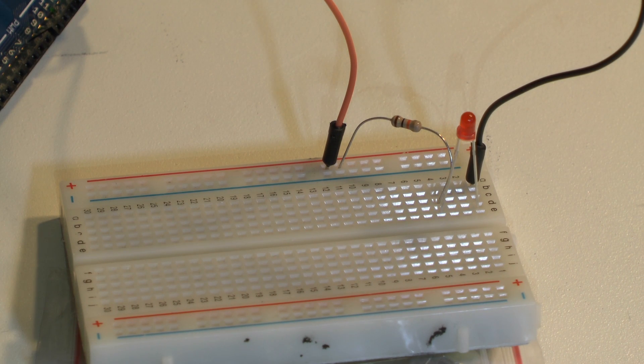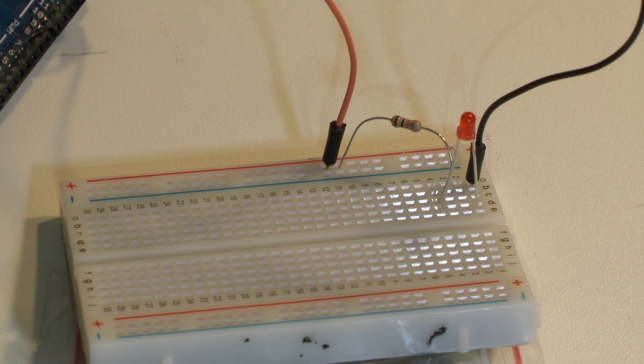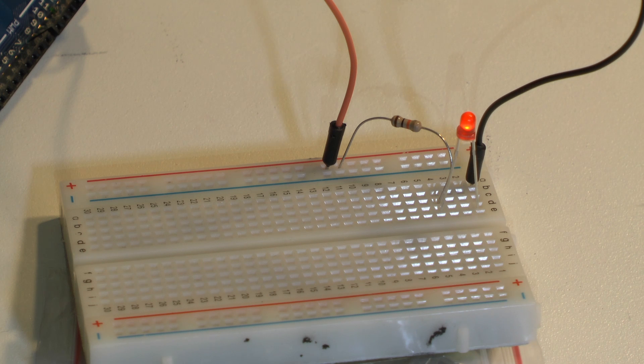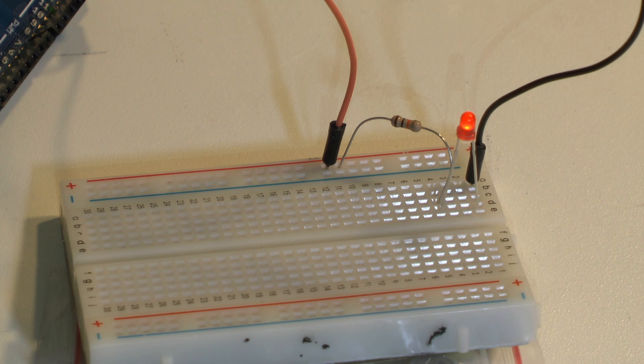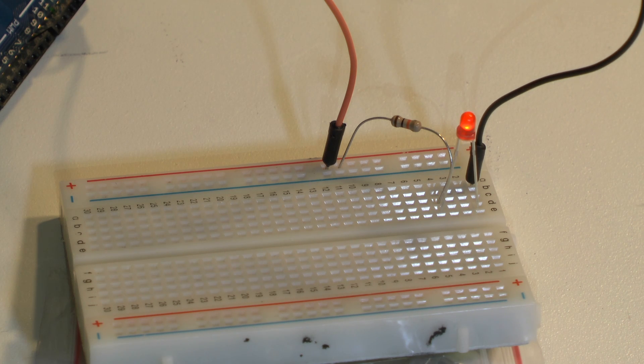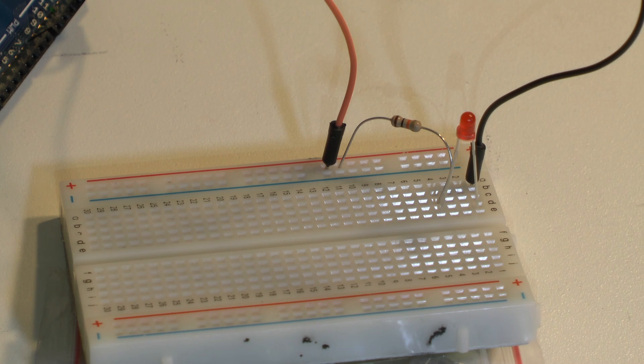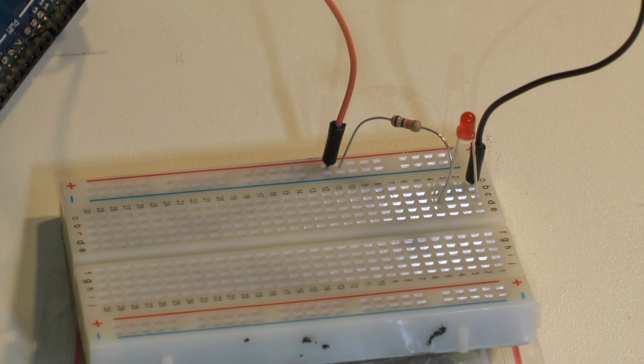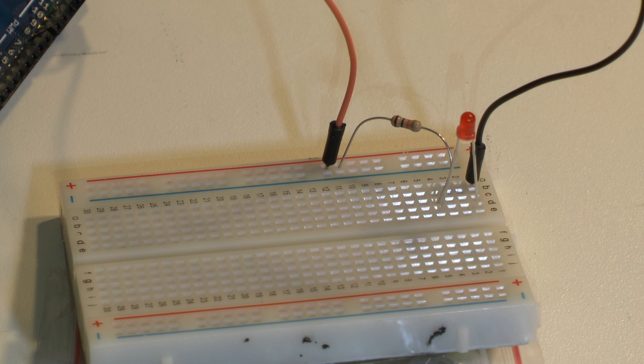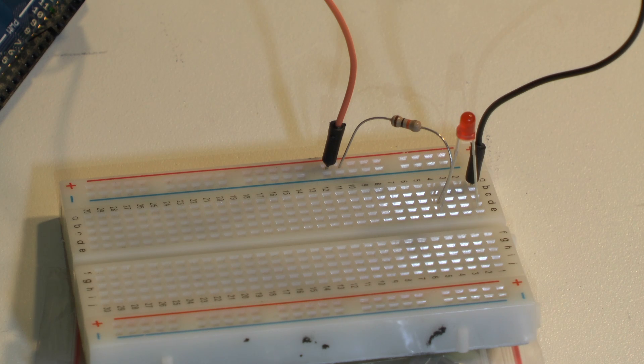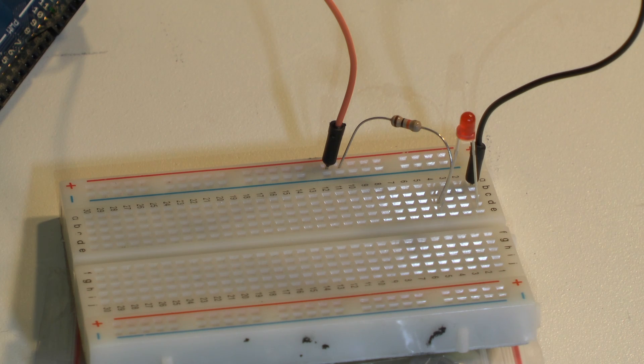So in this project as you can see I have an LED blinking here. In most programming languages your first program that you program is called Hello World, but in the world of Arduino you program what's called Blink.